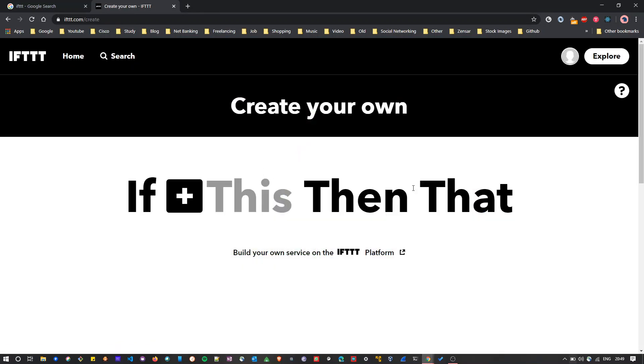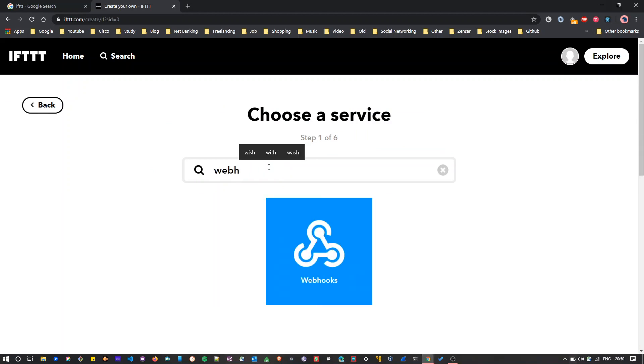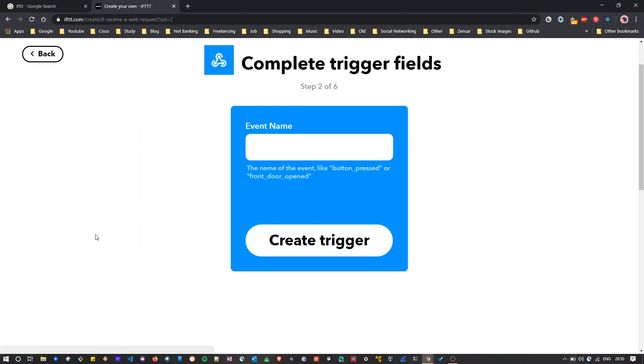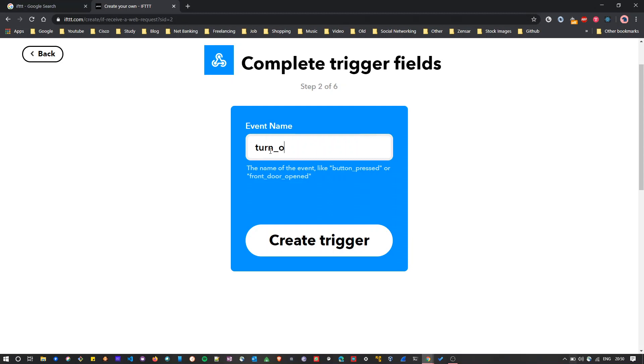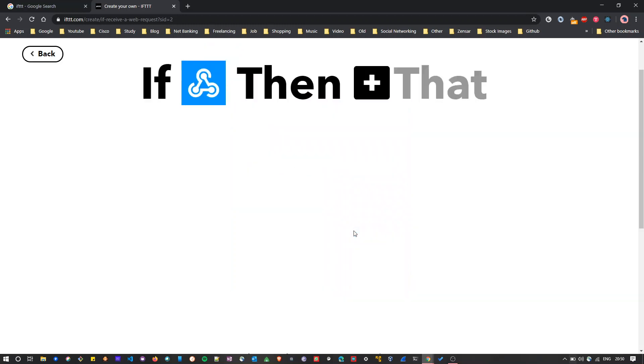For that we'll click on this plus icon. Then you'll find the services that are supported by IFTTT. We'll select the webhook, select receive a web request. Here we'll give some event name. You can give any name you want. I will give event name as turn on main light, as I want to turn on my main light on this event. Then we'll click on create trigger.